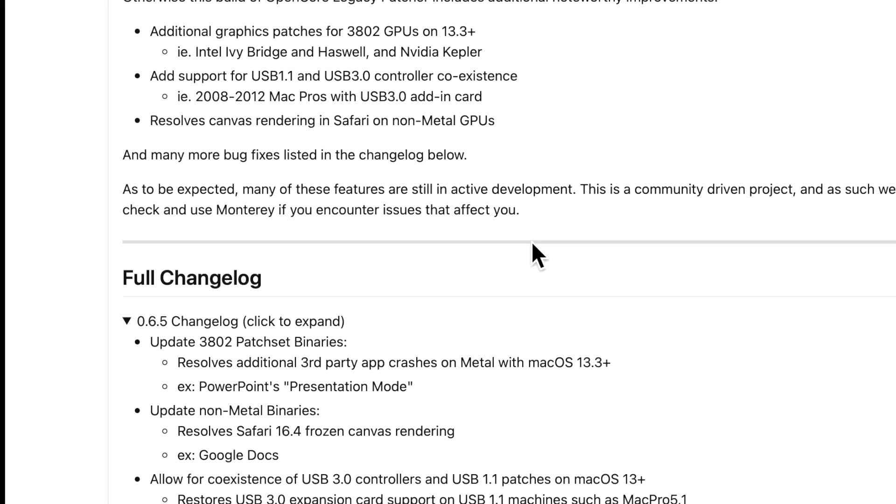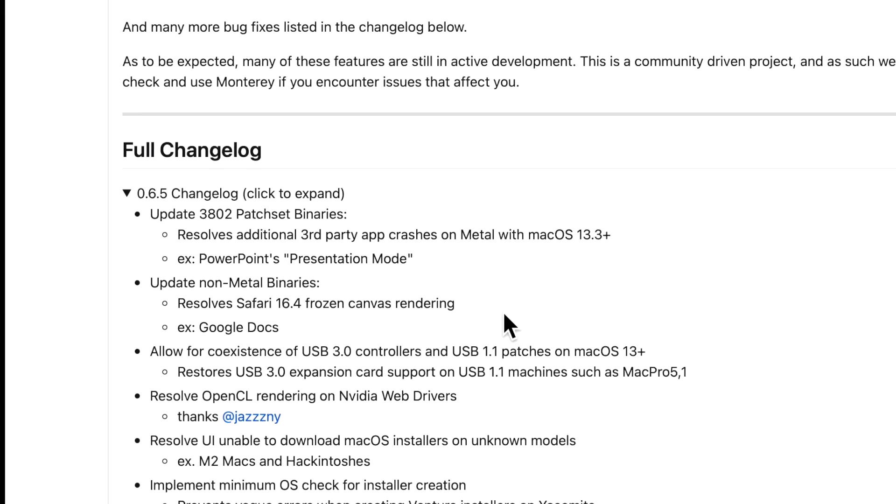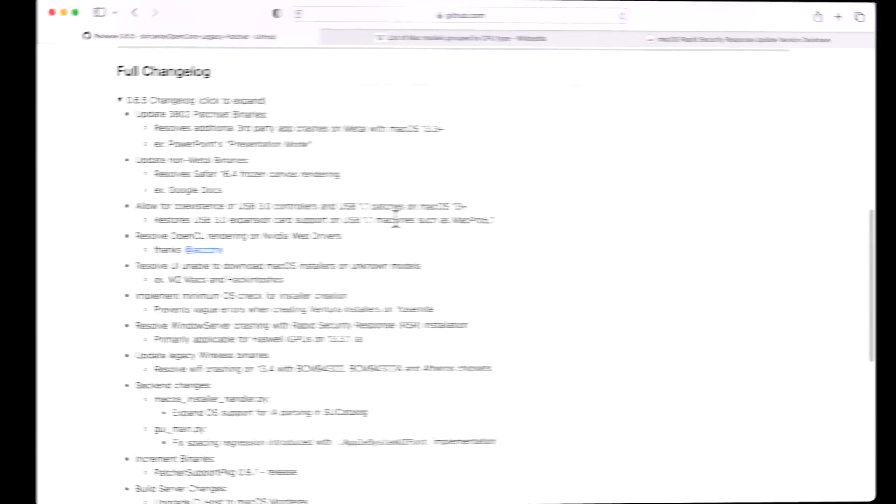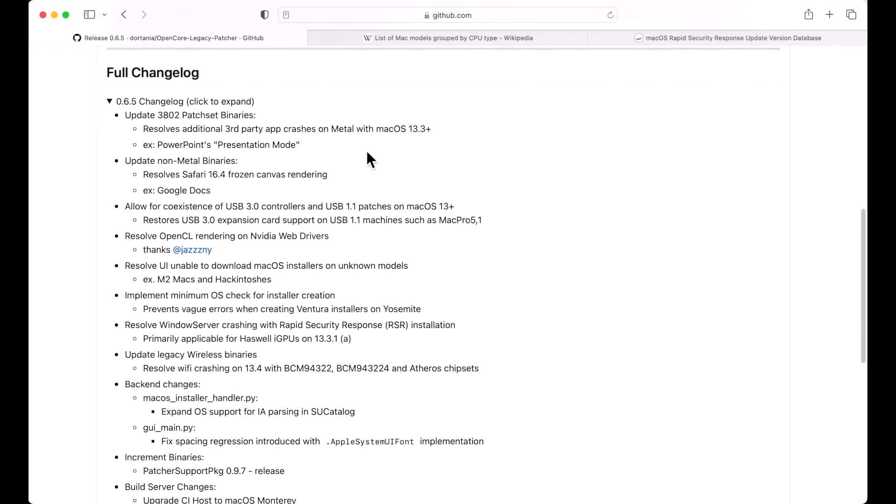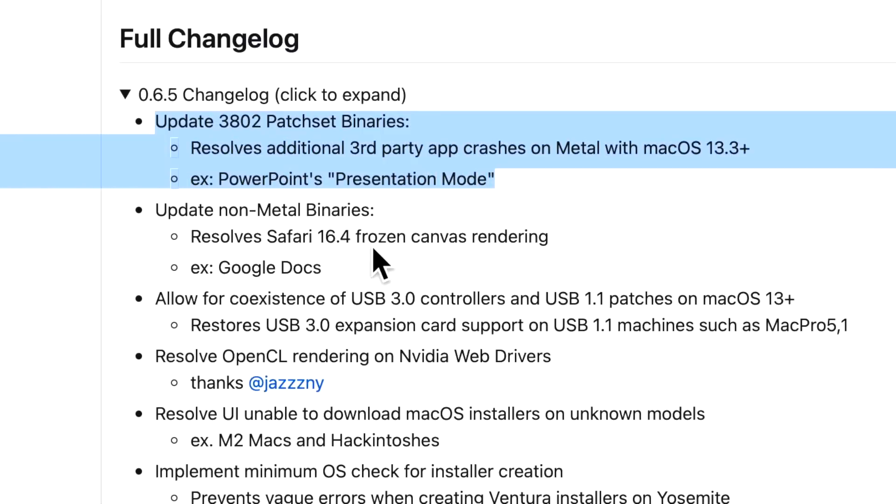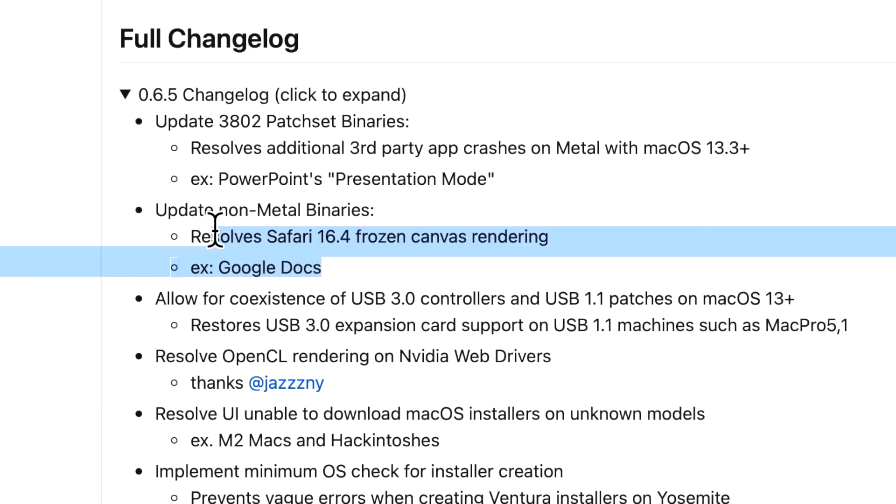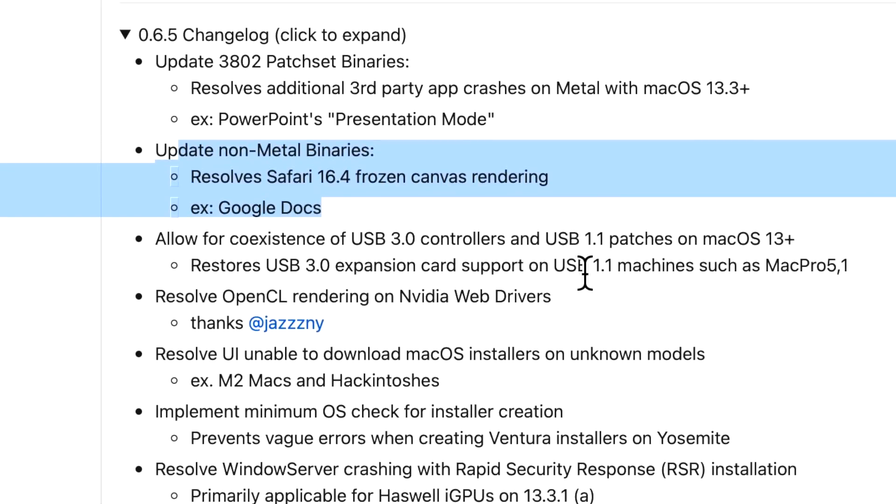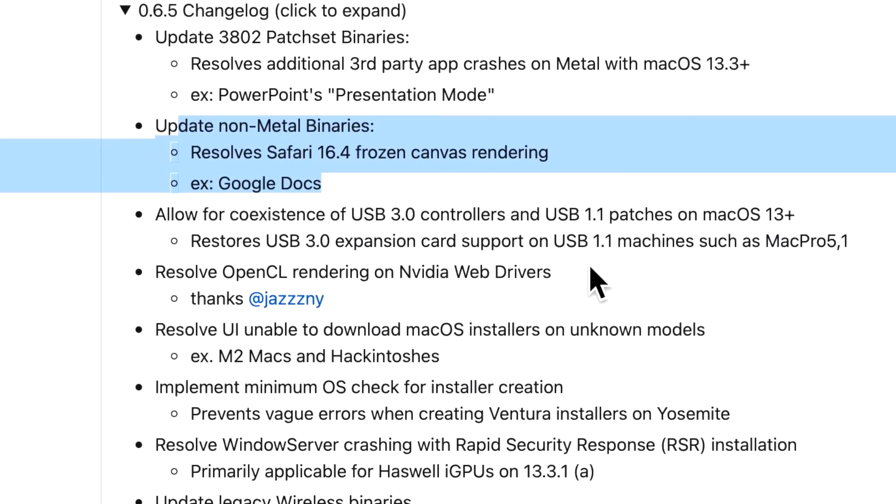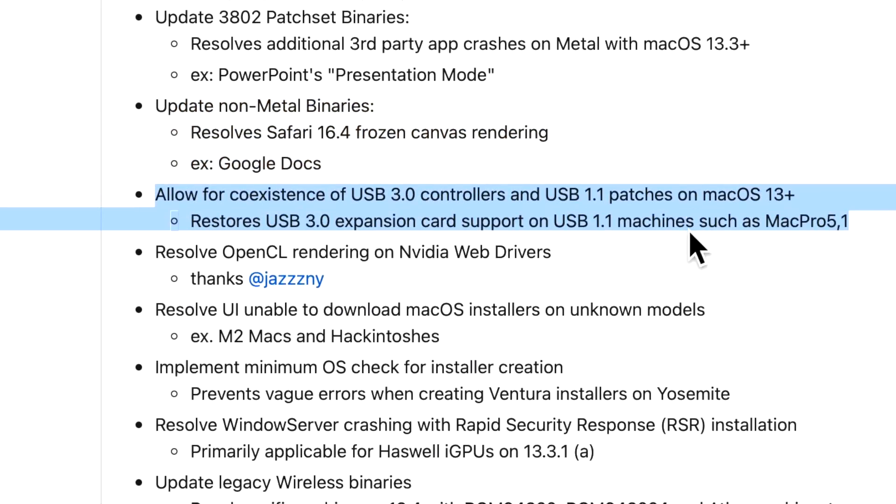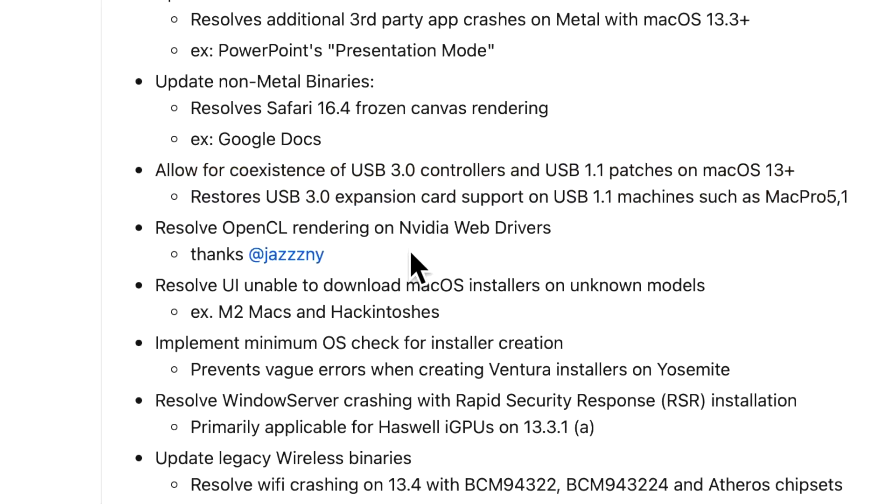We're going to go into the changelog fixes next. One of the issues reported is if you use PowerPoint's presentation mode, that was causing some crashes on 13.3 plus on Metal. We already talked about Google Docs and the non-Metal binaries fixing the Safari canvas rendering issue, and using 3.0 controller cards on 5.1. There was also an OpenCL rendering issue on NVIDIA web drivers that was fixed.